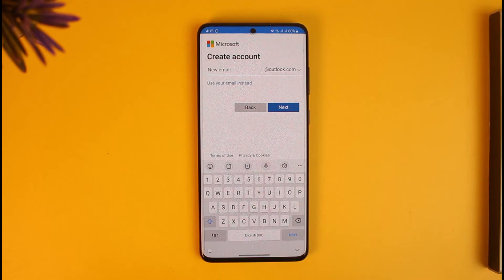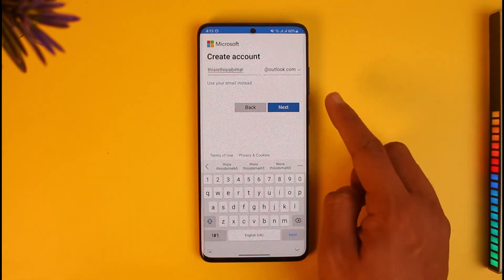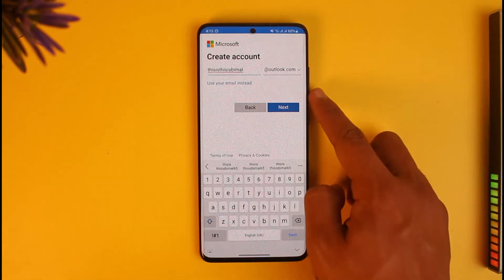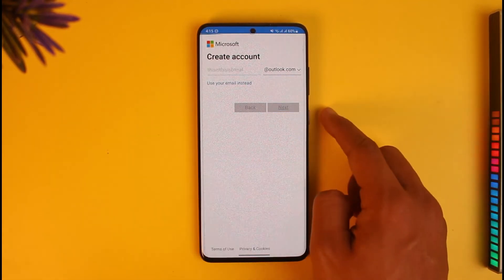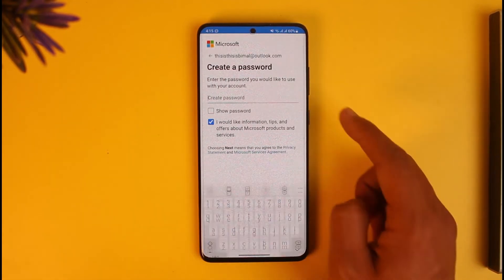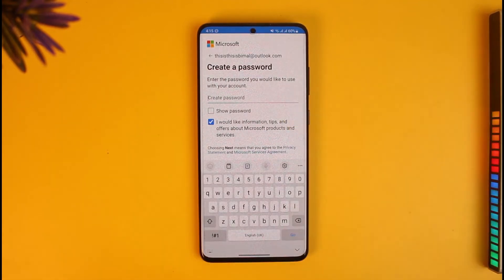I'll go ahead and enter the email address that I want to use, and once I've entered it, I'll just tap on the Next option.